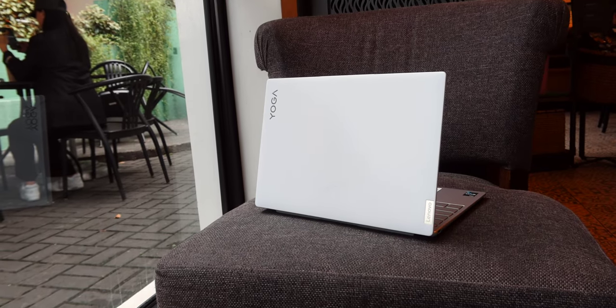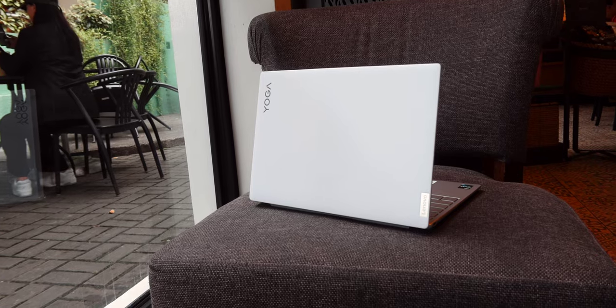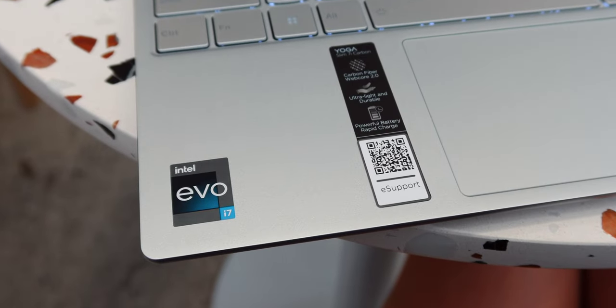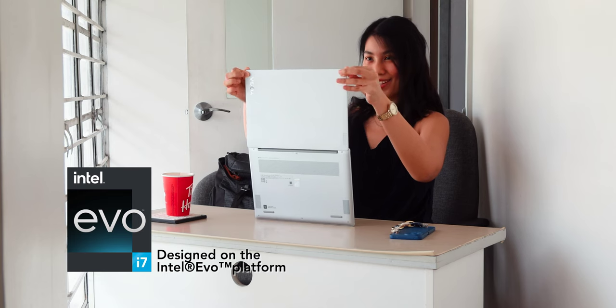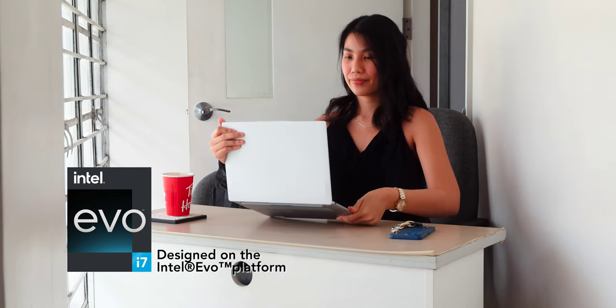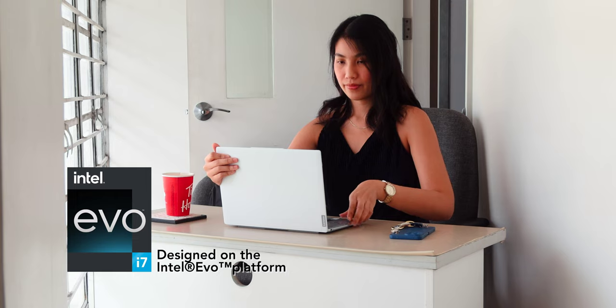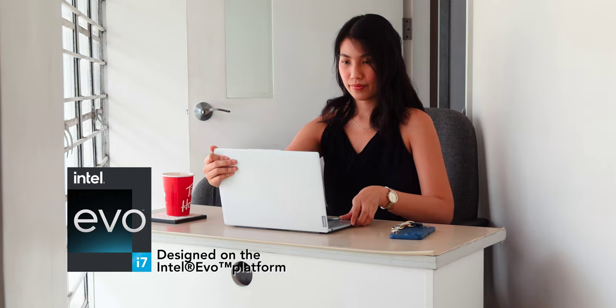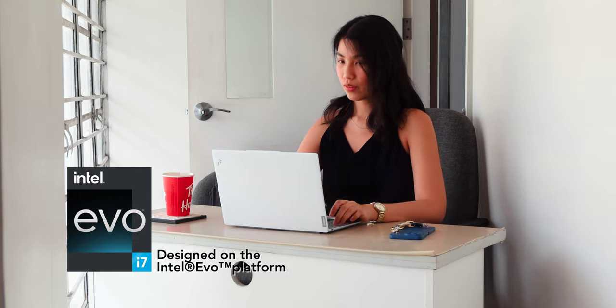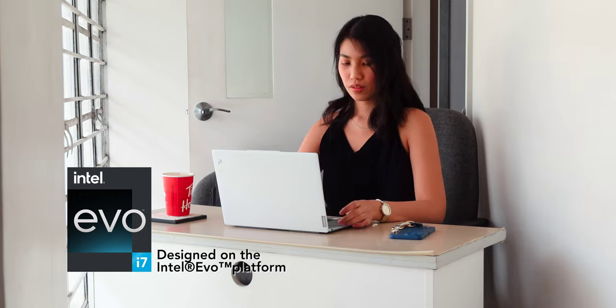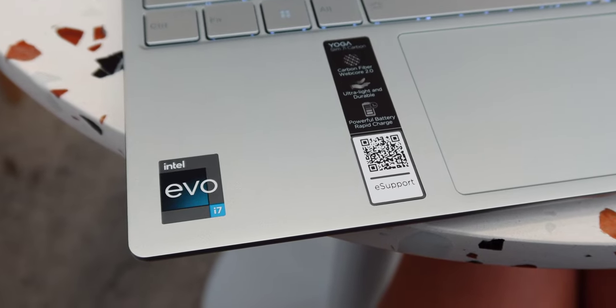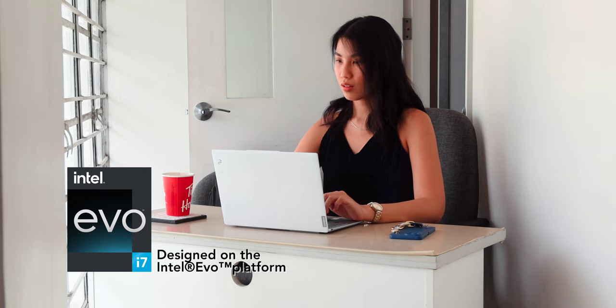Moving on, don't be deceived by the slim look of this laptop. The Lenovo Yoga Slim 7i is equipped with an Evo platform powered by Intel Core i7-1260P processor which is definitely more than enough for a laptop this small and light. As mentioned, it is designed on the Intel Evo platform so it's built for getting things done anywhere.